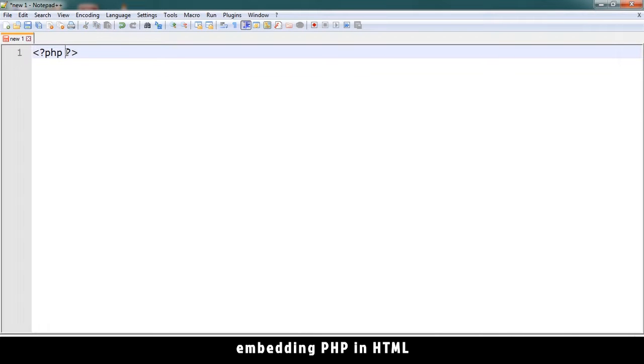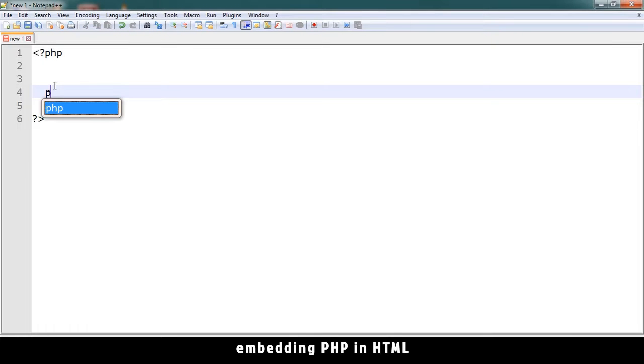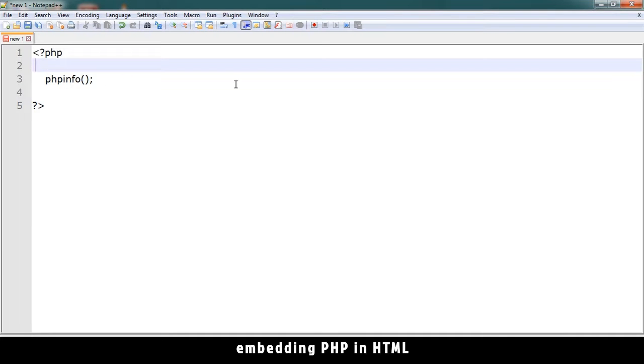In between here, let me type a function called phpinfo, open, close bracket. So let me save this file.